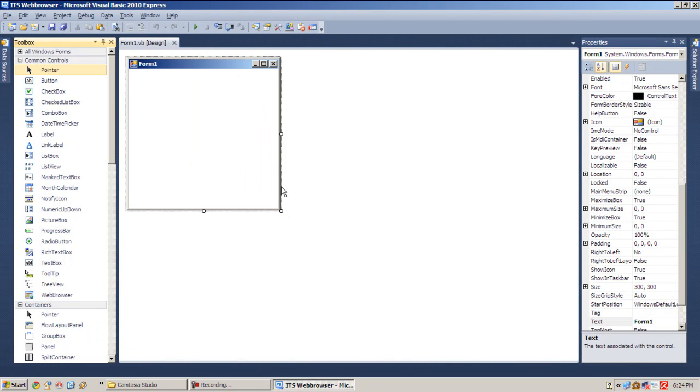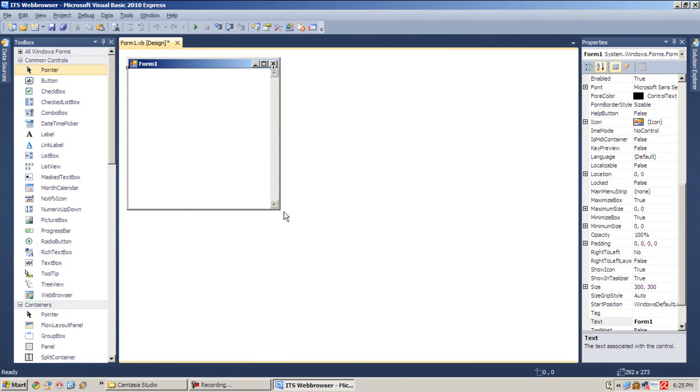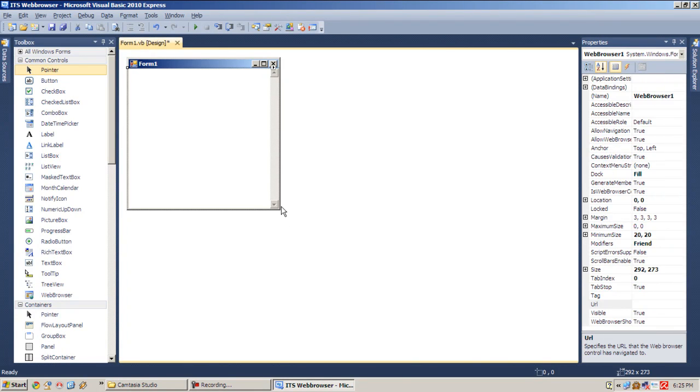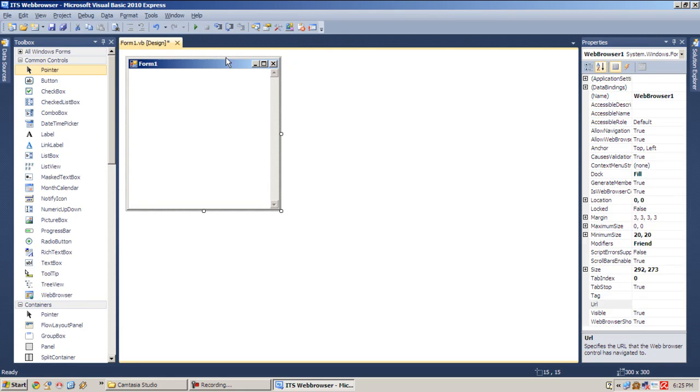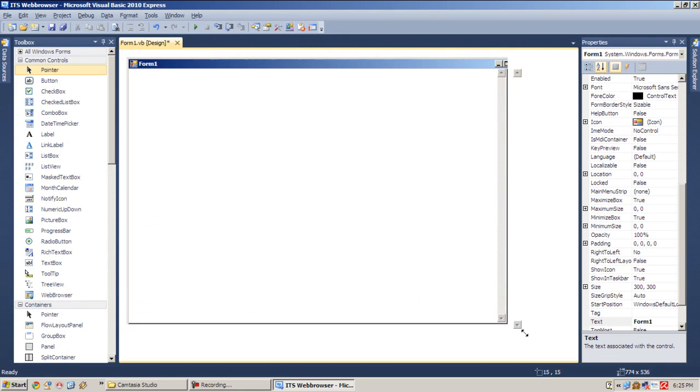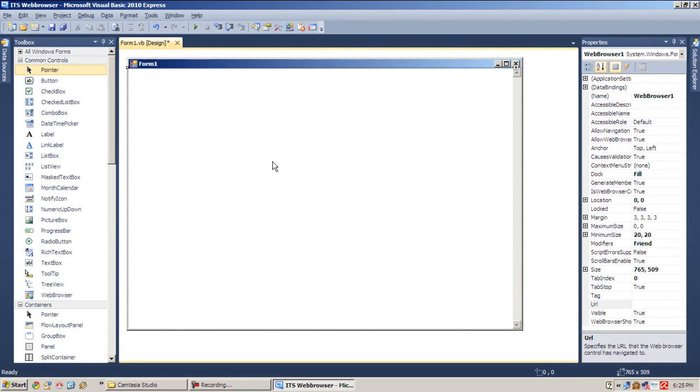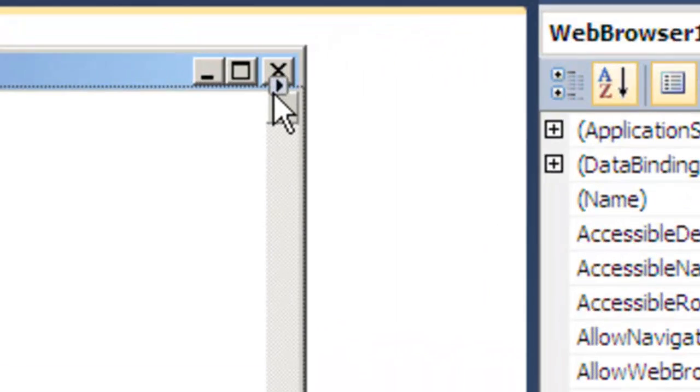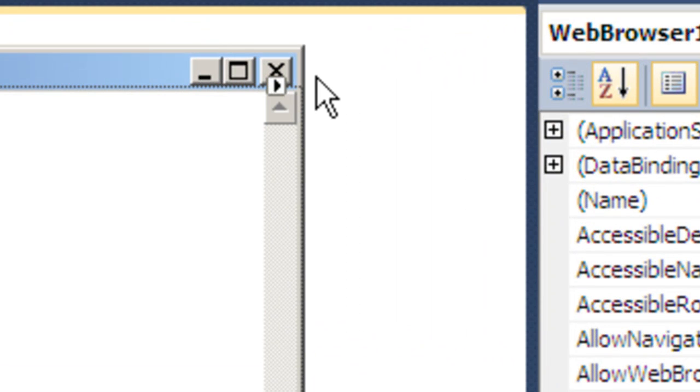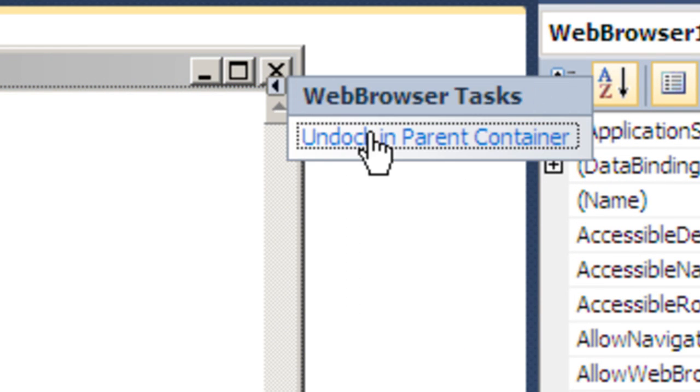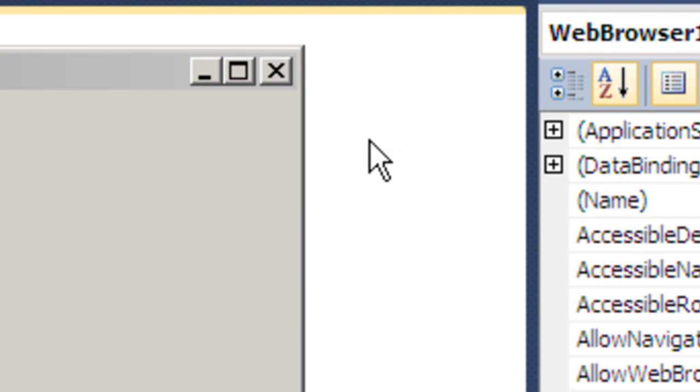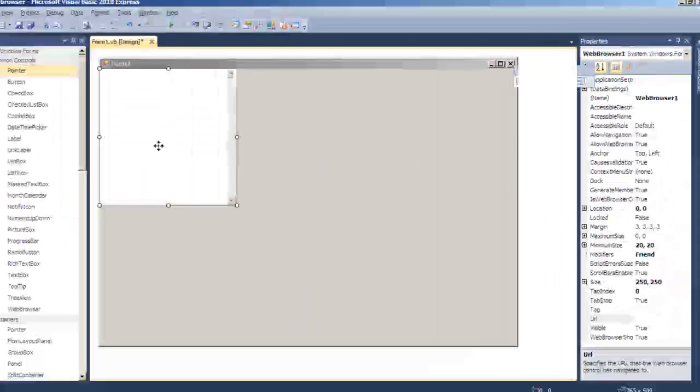So double-click web browser, and as you see our form will be filled with the web browser. Let's first resize this web browser or the form. Resize the form and select the web browser. And first let's undock this web browser by clicking this little right arrow here and hit Undock in Parent.